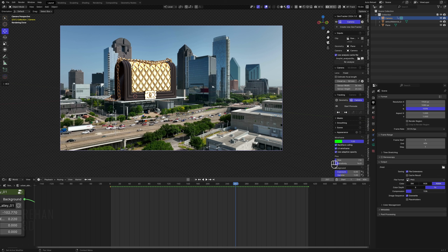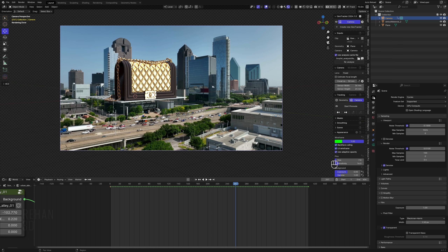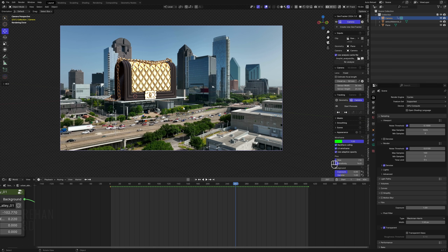Click the output location button and select where you want to save the image sequence. Select PNG format, make it Color, 16-bit, compression zero. After these settings, go to Render > Render Animation. I'll see you after the rendered sequence in After Effects where we'll do final compositing and color grading.